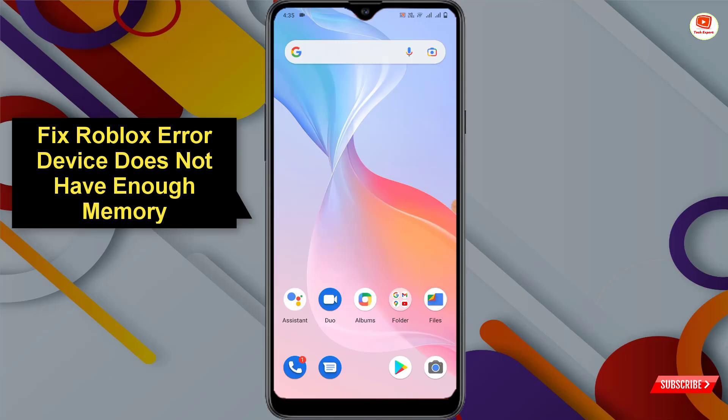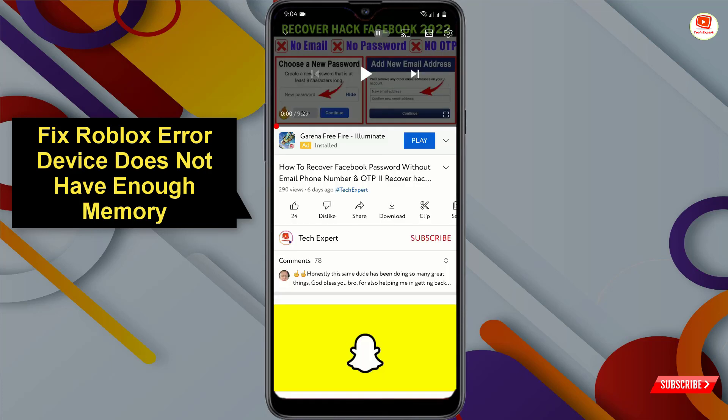Hey, what's up guys. In this video we'll show you how to fix the 'your device does not have enough memory to run this experience' Roblox error code 286, both on Android and iOS devices.